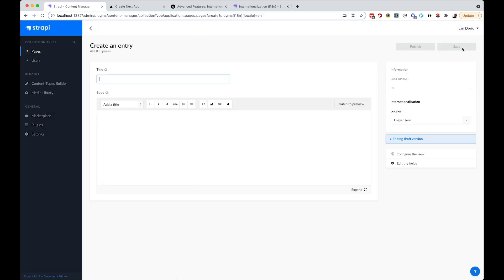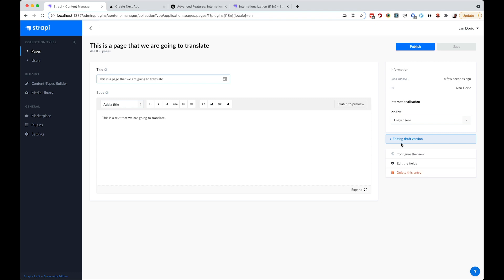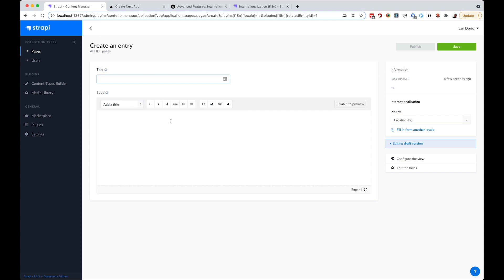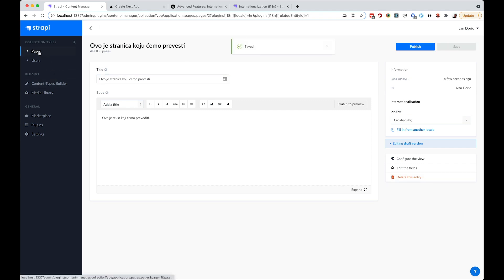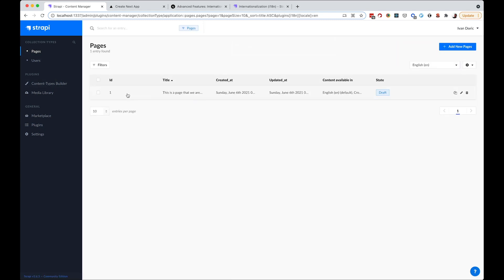Now if I go to Pages and want to add a new page, the locale is currently English, so I'll add a title. If we want to translate this content, we go to Locale, click Croatian, and we get an empty form where we can start writing our translation. After saving, if we look at the pages list, we have one page, but if I change the locale to Croatian, we also have this page but translated.